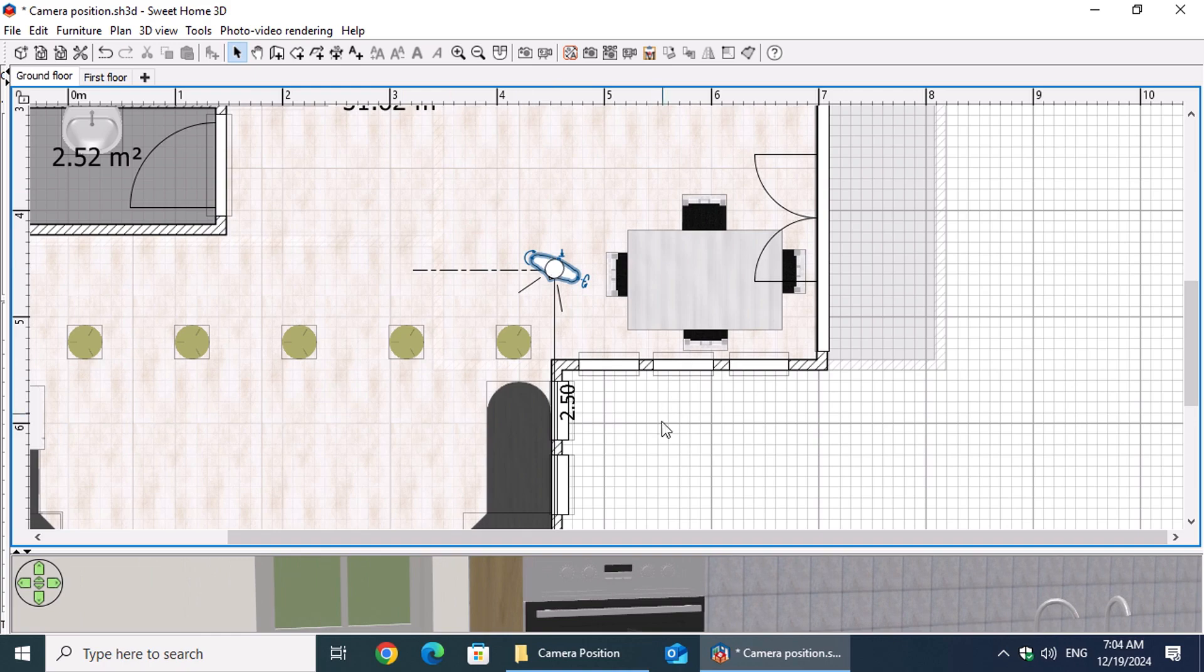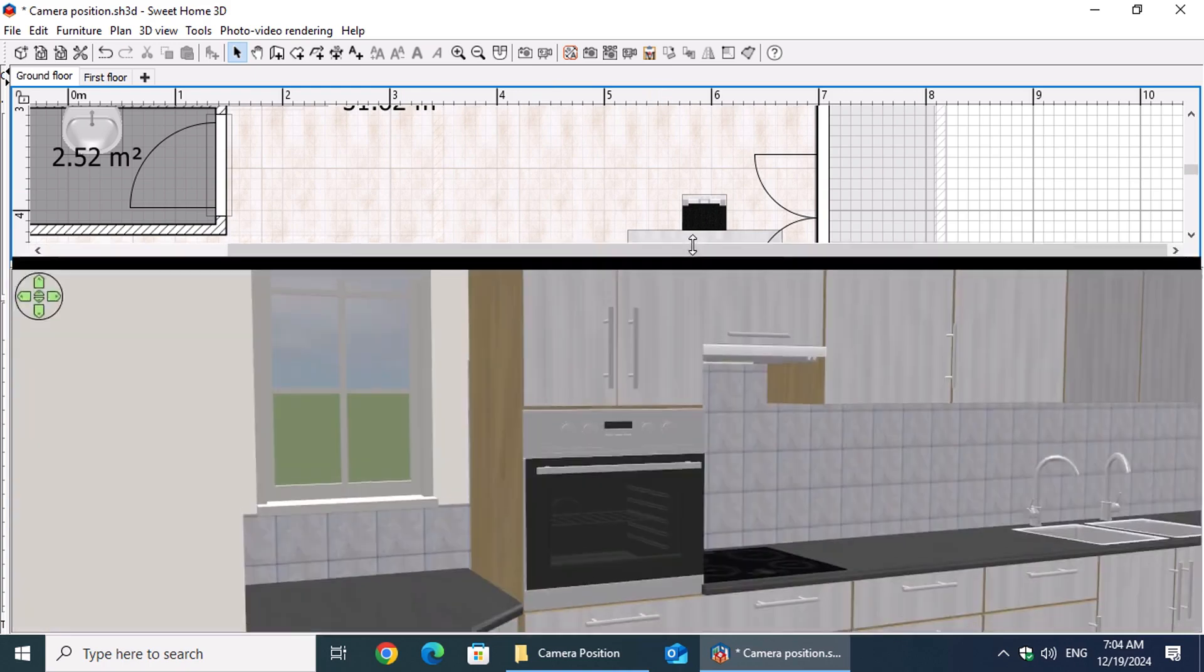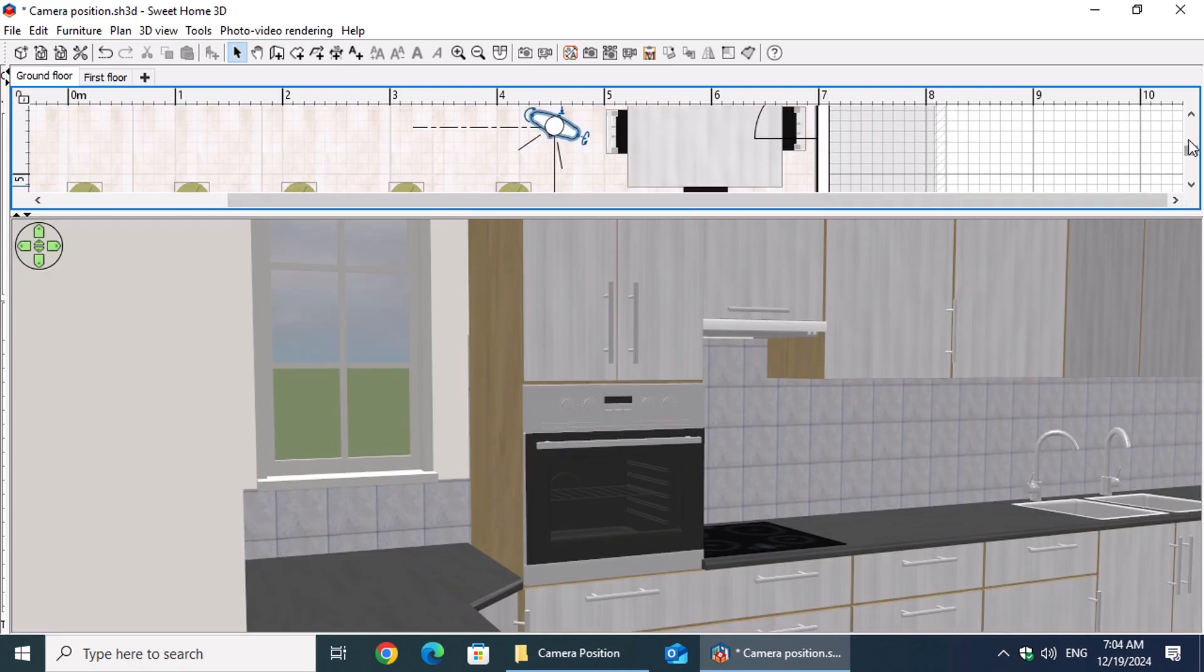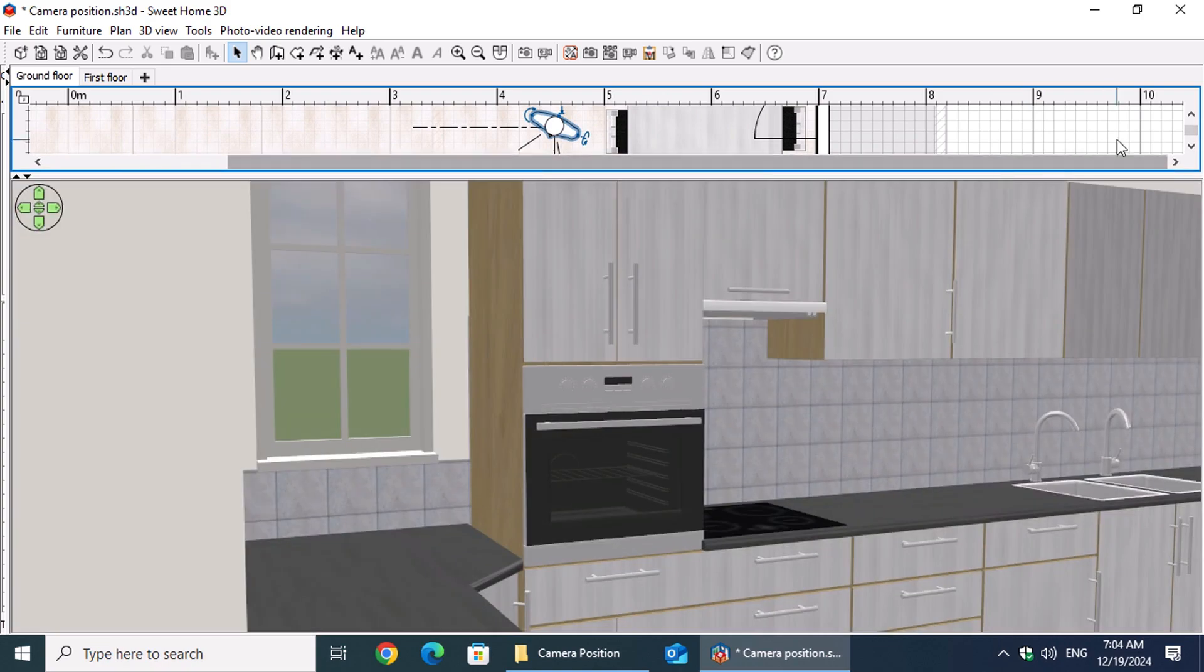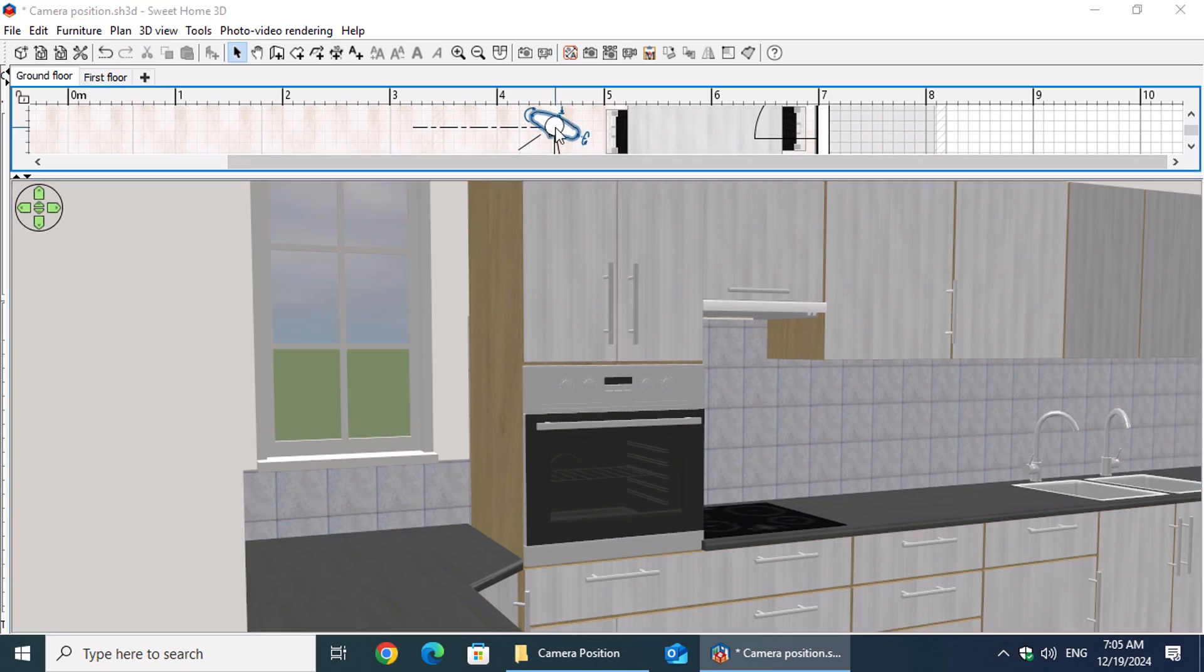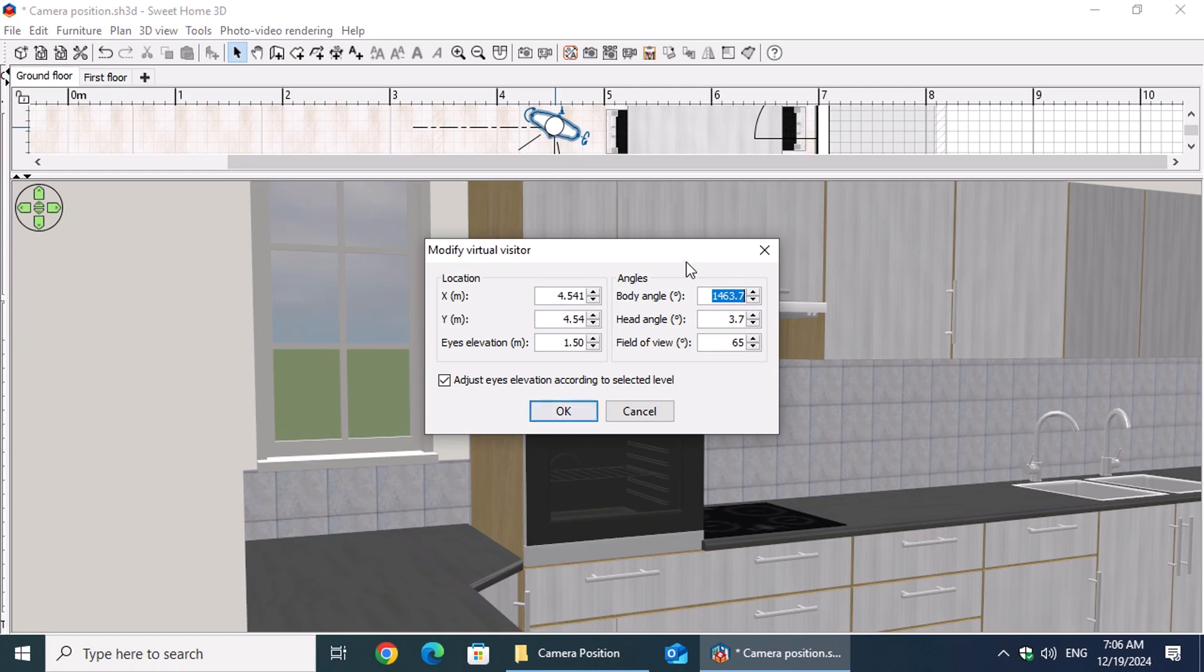Expand the 3D view while keeping the camera visible in the floor plan. This setup enables you to double-click the camera for convenient adjustment of virtual visitor properties while preventing unintended changes to the point of view. Double-click the camera icon to open the Modify Virtual Visitor window. In the angles group, we begin with the body angle. A 45-degree angle effectively reveals both the front and side views of countertops or cabinets, adding depth and context while minimizing image distortion.